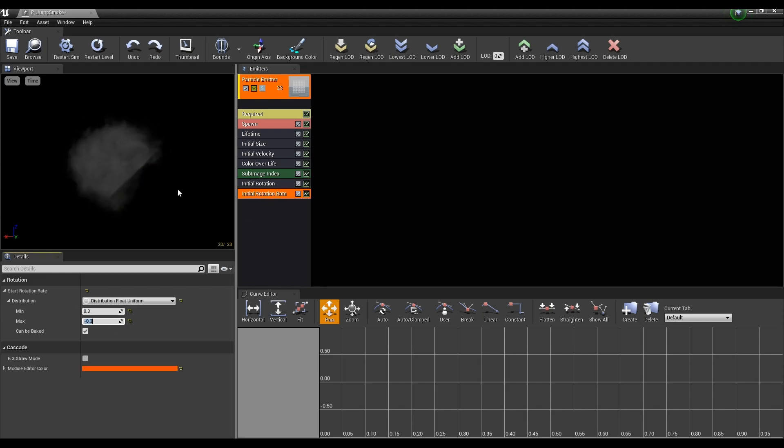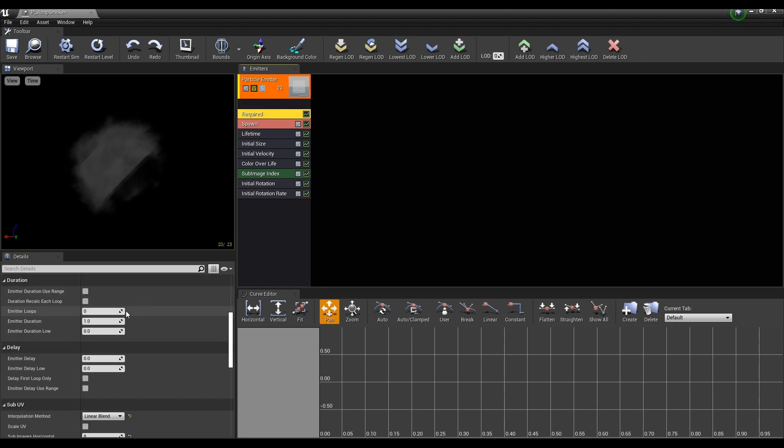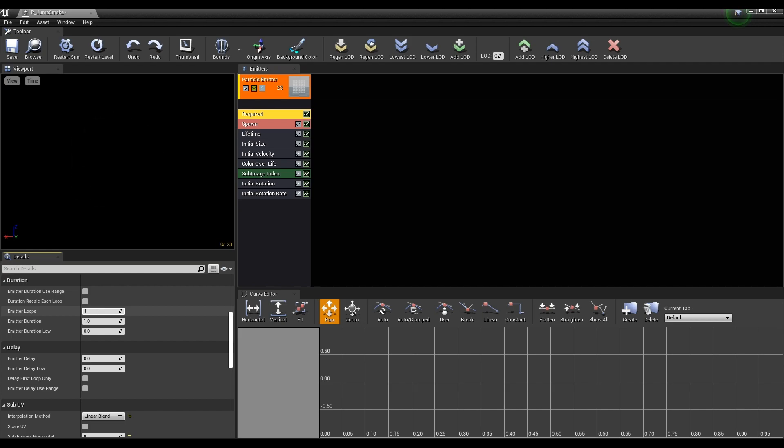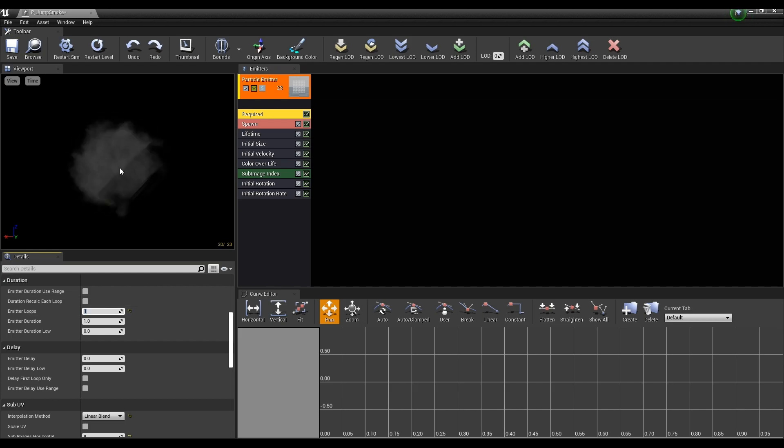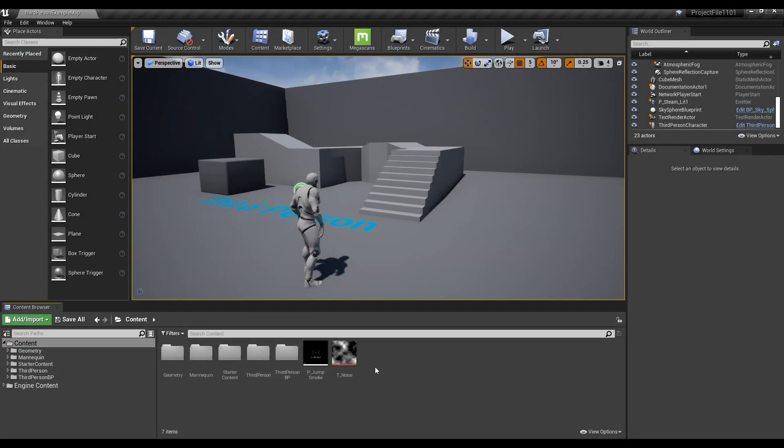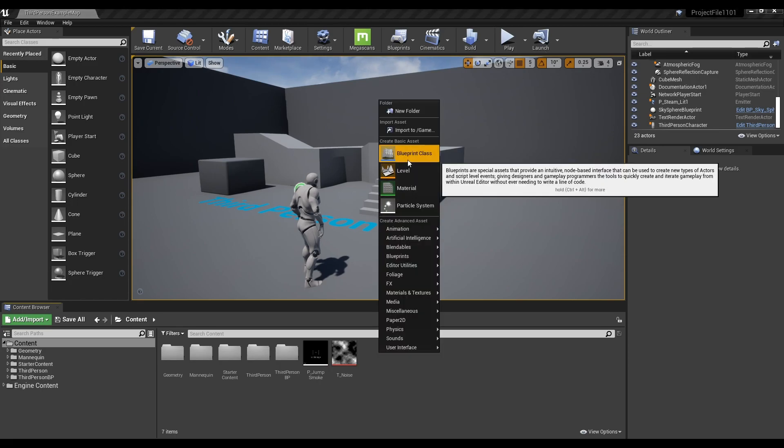Finally, return to the required and set the emitter loop to 1 so that the emitter runs only once. After saving, go back to the content browser.